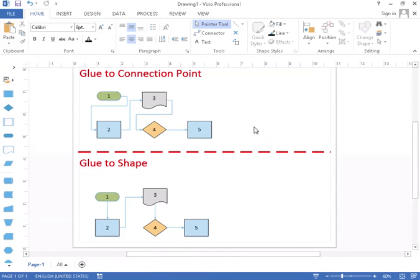So there you go. You just learned how Visio has different styles of making connection points. I hope this video has been helpful. Thanks for watching.